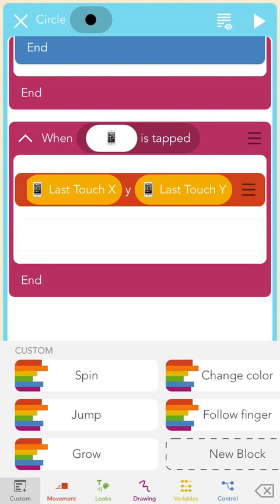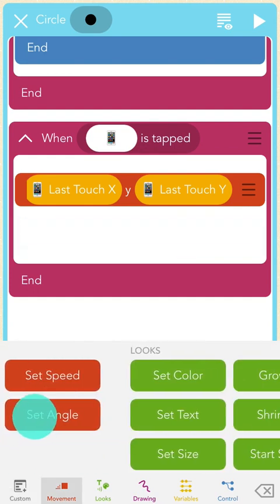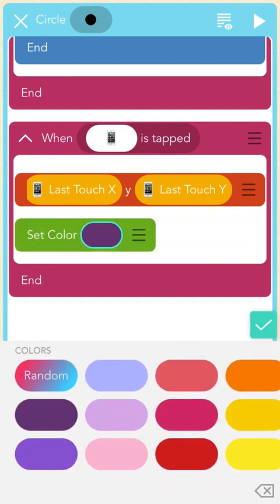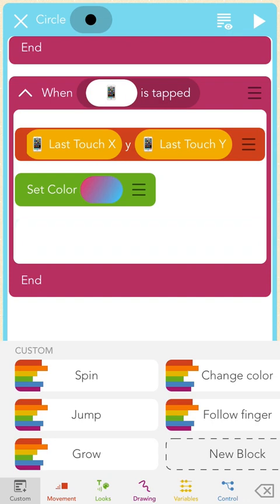We have a few more steps to prepare the fireworks. First, let's give them some color. I can do this by changing the color of the circle. I'll tap under the "Set Position" block and add a green "Set Color" block. Since I like multicolored fireworks the best, I'll choose the "Colorful Random Color" block from the keyboard. Now my fireworks will all be different colors when they explode. Pause here and add this to your code.